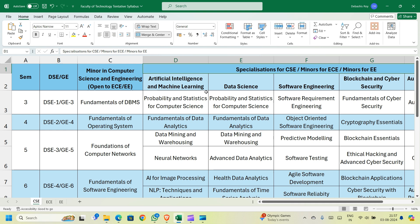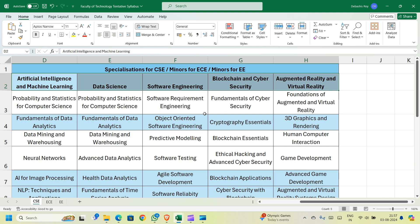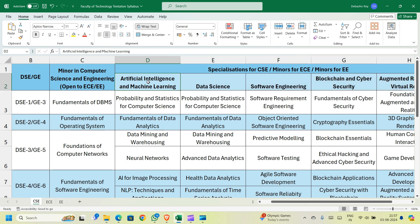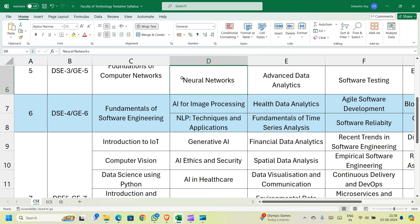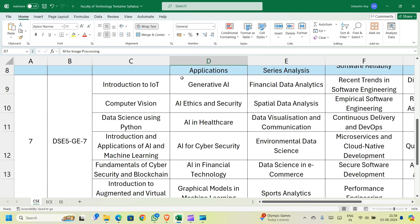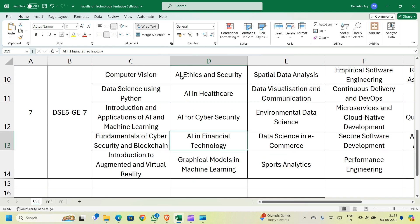If you are a CSE student specializing in AI and Machine Learning, or an ECE/EE student taking a minor in it, the papers are: Probability and Statistics for Computer Science in semester 3, Fundamentals of Data Analytics in semester 4. In semester 5 you choose between Data Mining and Warehousing and Neural Networks. In semester 6 you choose between AI for Image Processing and Natural Language Processing Techniques and Applications. In semester 7 you choose one from Generative AI, AI Ethics and Security, AI in Healthcare, AI in Cybersecurity, AI in Financial Technology, or Graphical Models for Machine Learning.